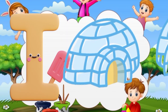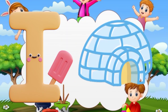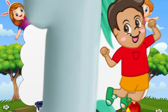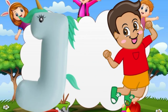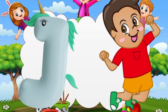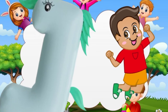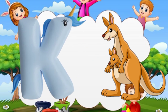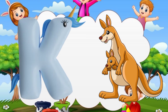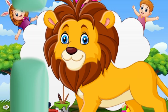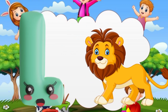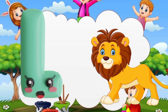I is for igloo, i-i-igloo. J is for jump, j-j-jump. K is for kangaroo, k-k-kangaroo. L is for lion, l-l-lion.